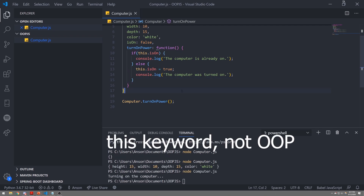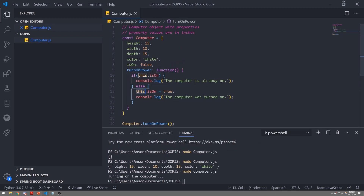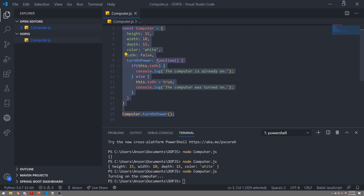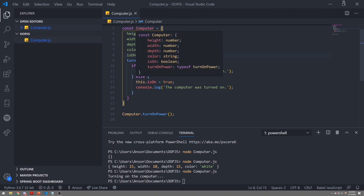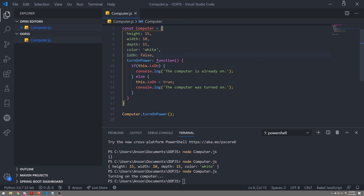We're not going to talk in depth about the this keyword because it has a whole lot of meaning to it. In a language like Java, this just refers to the instance itself. In JavaScript, it means something completely different. For now, just think of this as the current object we are working on — it refers to the computer object and allows us to reference the object's fields like height, width, depth, color, and isOn. In a future video I'll go in depth on what the this keyword really means.